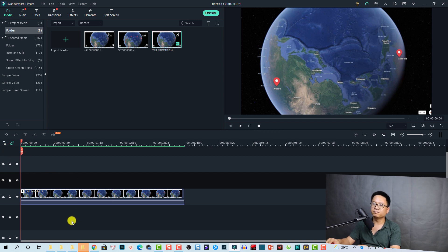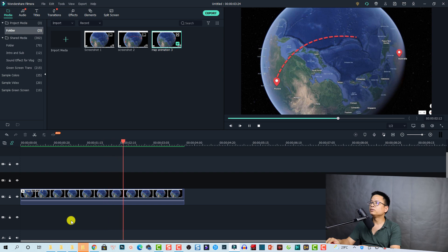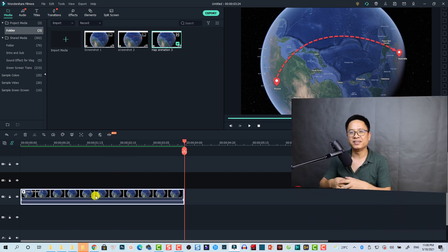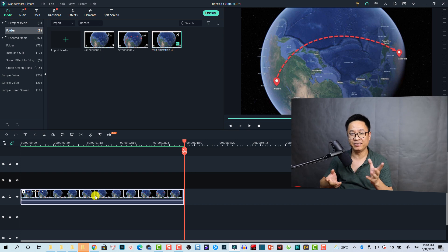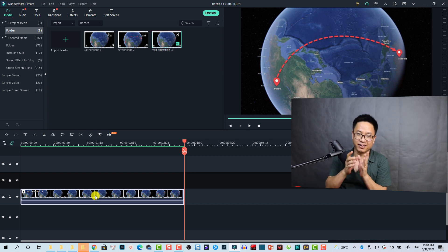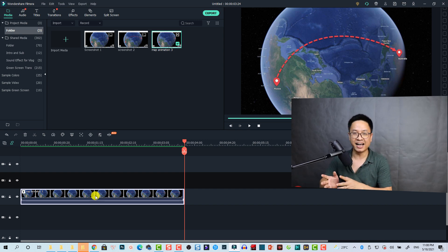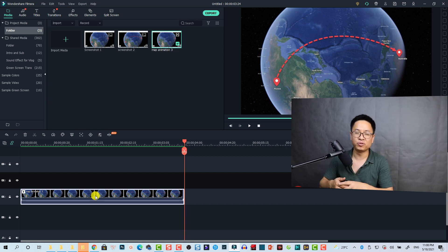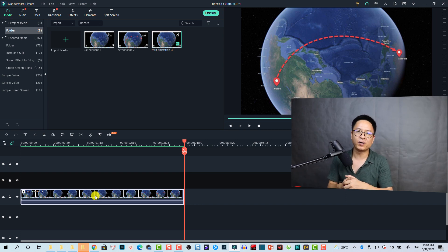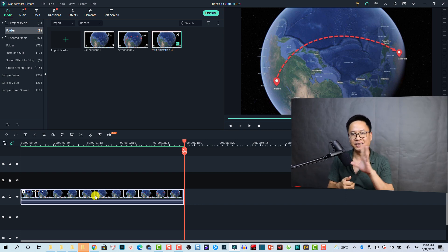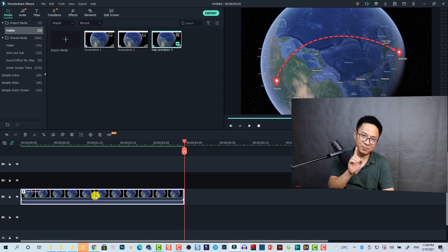Here's the final result — let's play it. So that is how you can create this animated map path in Filmora 10 with a little help from Snagit. I hope this tutorial is helpful for you. If you have any questions, just let me know in the comment section below. Thank you very much for watching and I will see you in my next video. Bye!